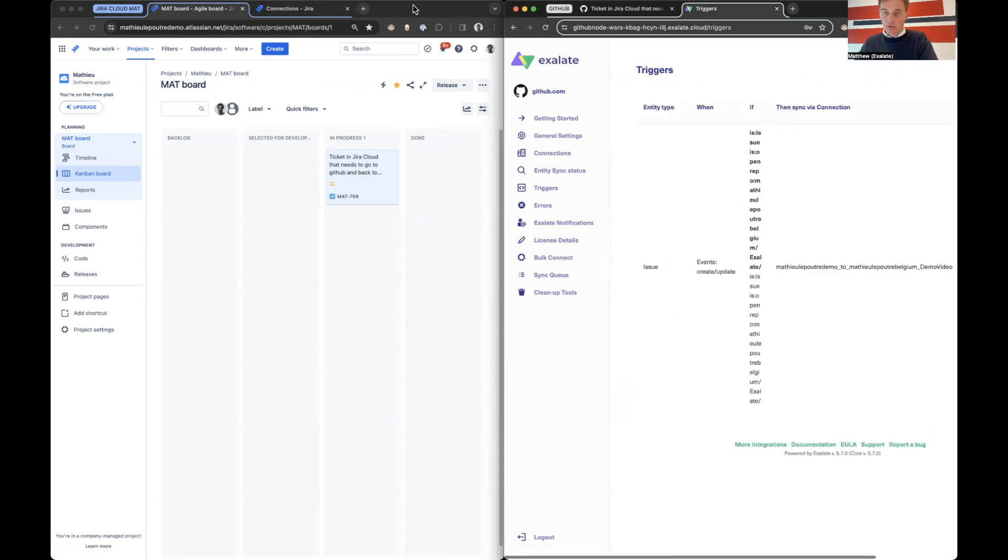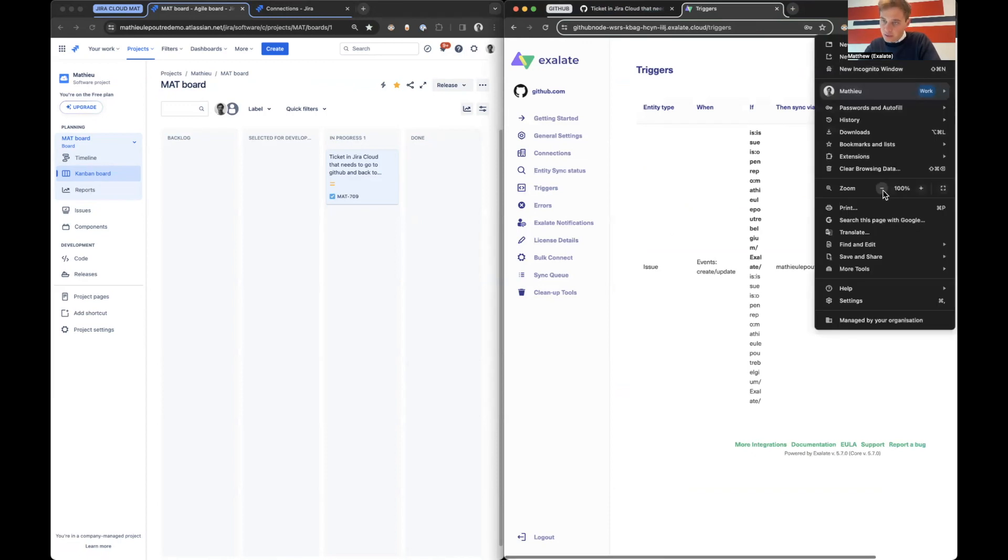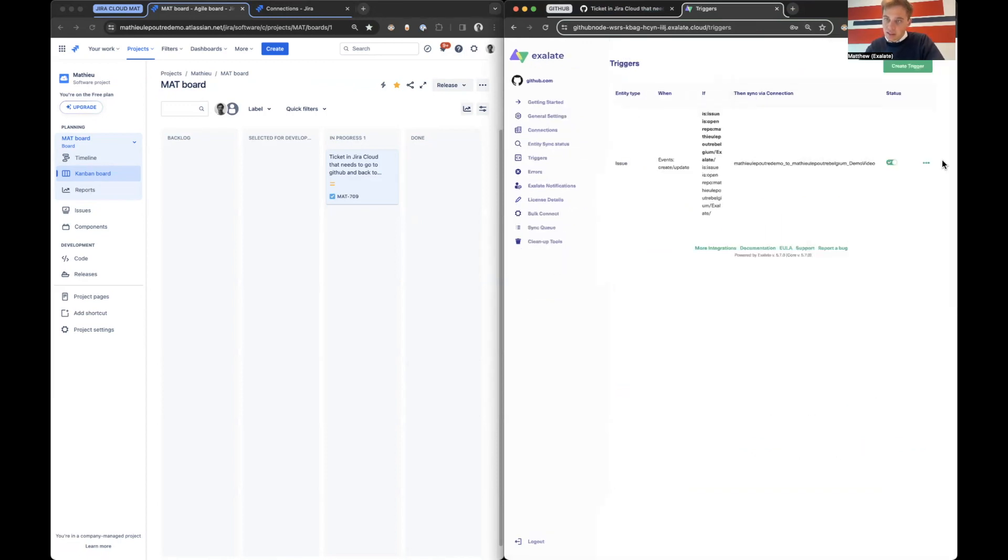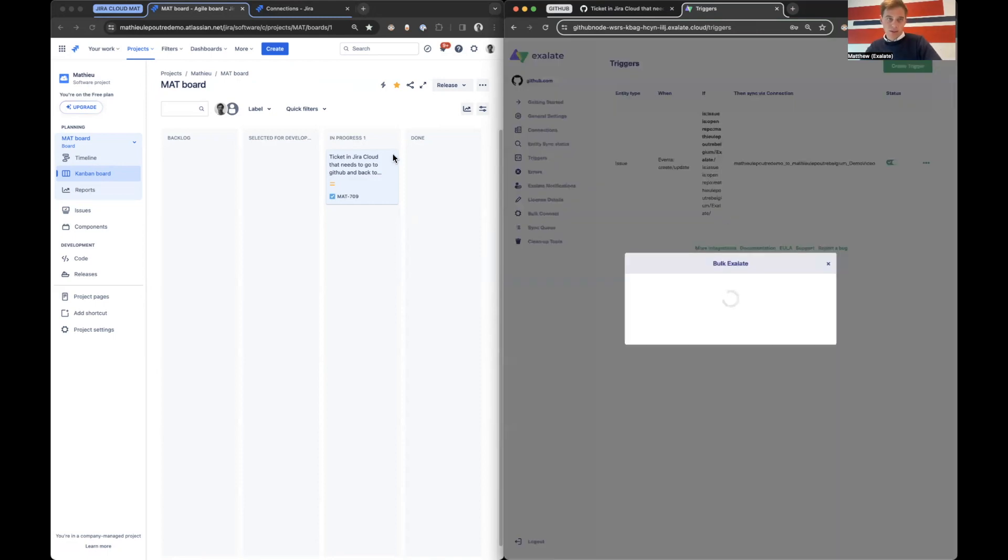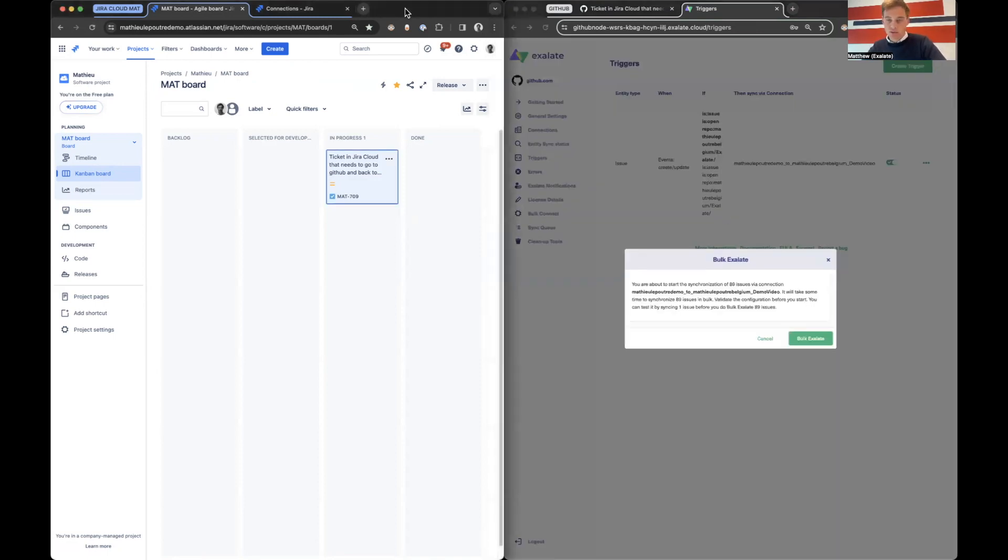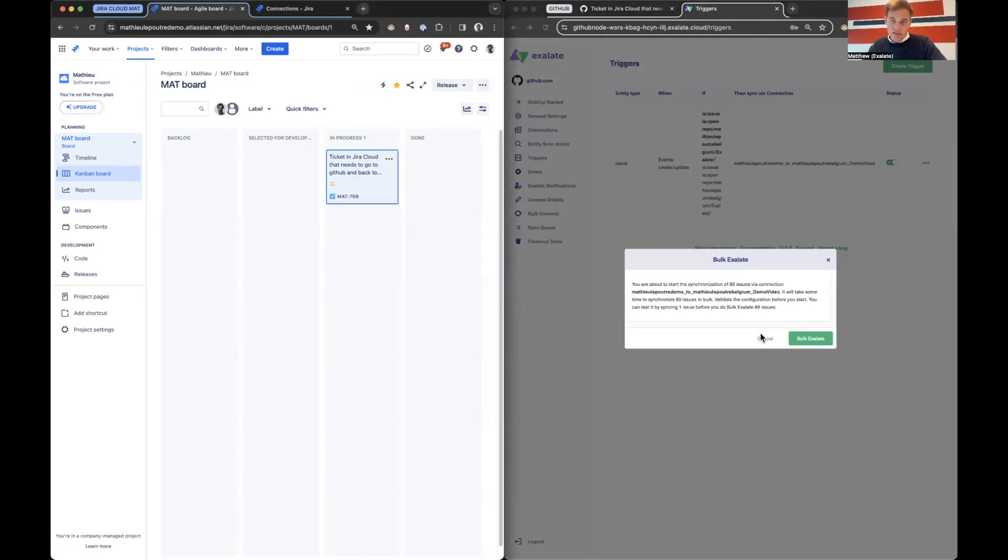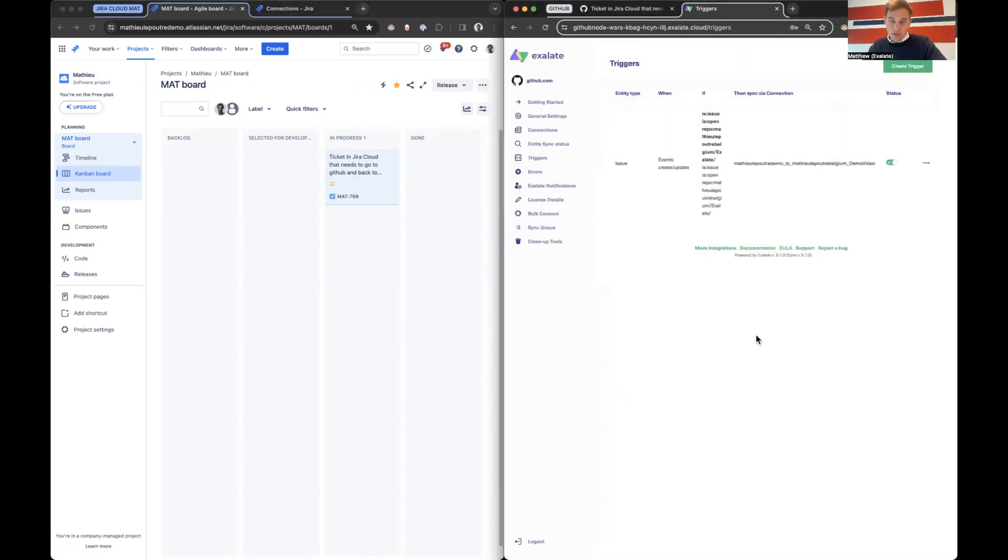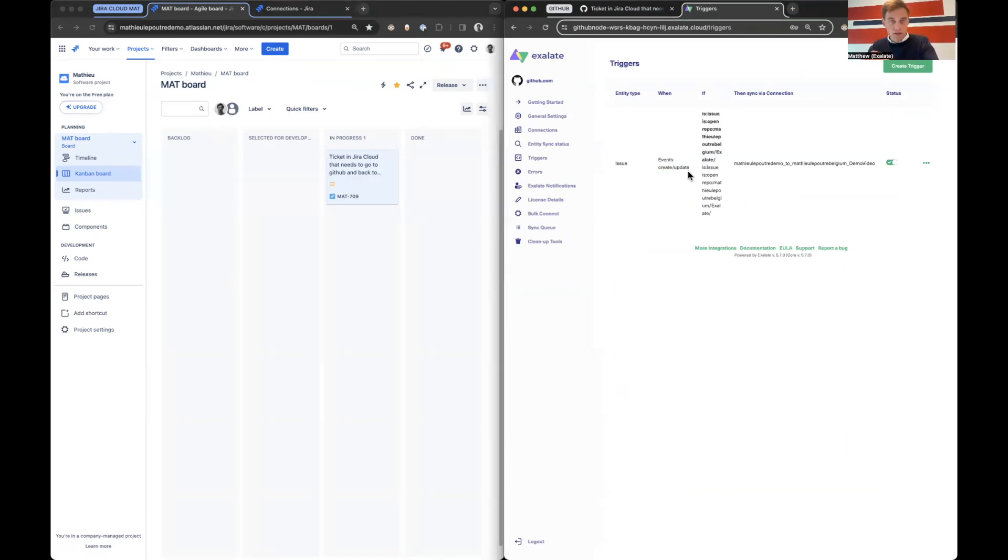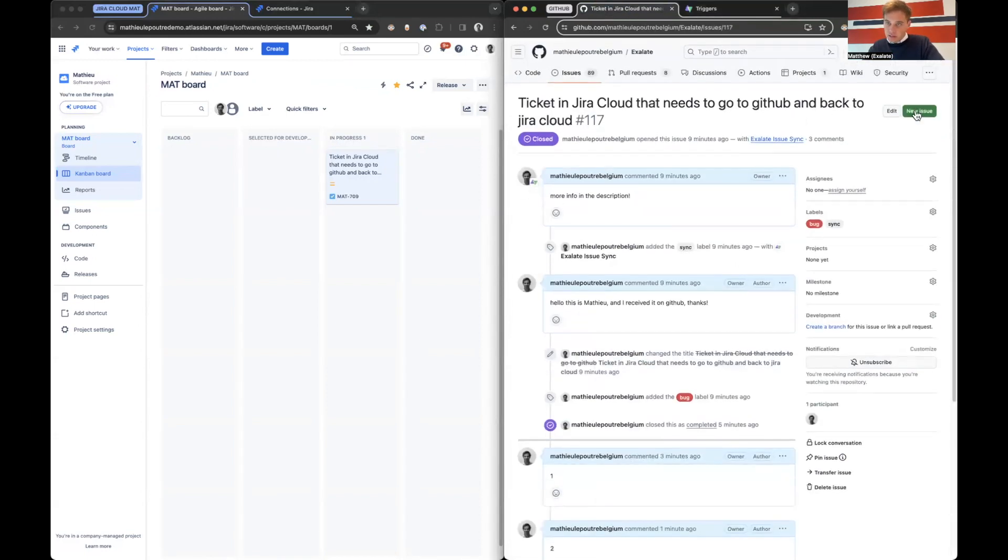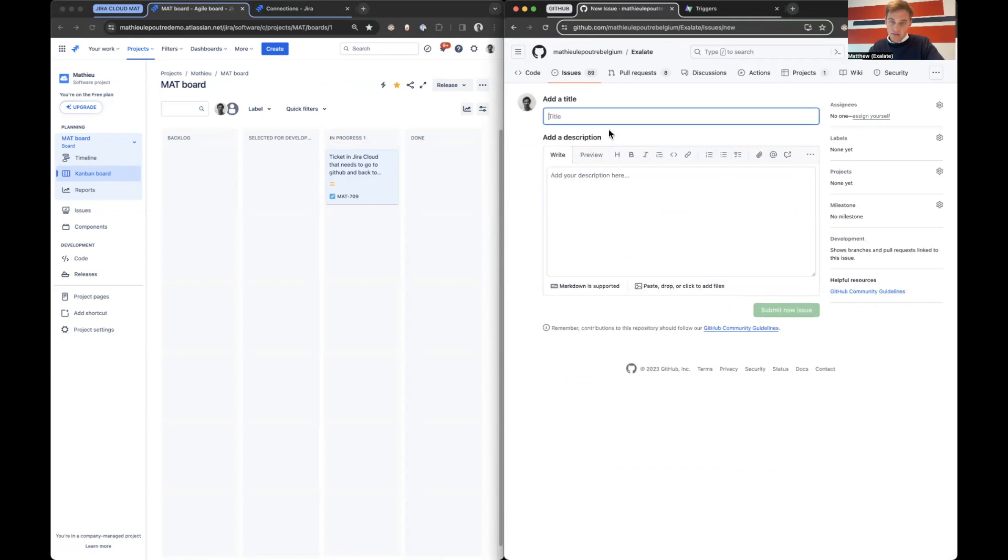So what are we going to do is let's say if it's an issue that's open and it's in our repository, it needs to synchronize over. So I'm going to populate it here and we are going to create it with this connection. Now, a really nice feature that we implemented, if I make this a bit smaller, is if you go to the three dots bulk exalate, what Exalate will do is iterate over the whole instance. Now it finds 98 issues that is matching that criteria. So you can synchronize all of them over.